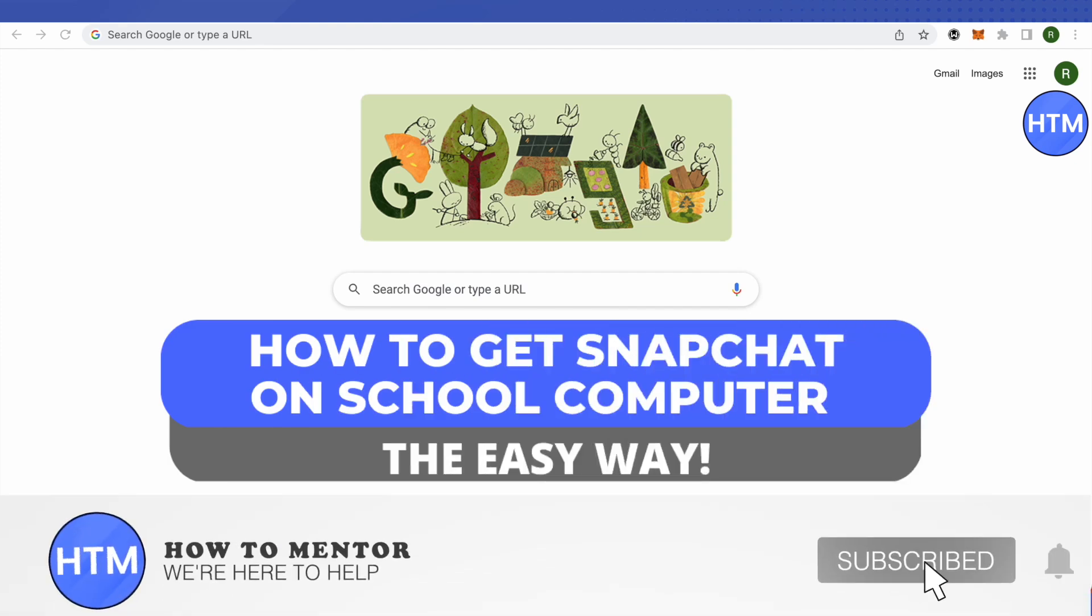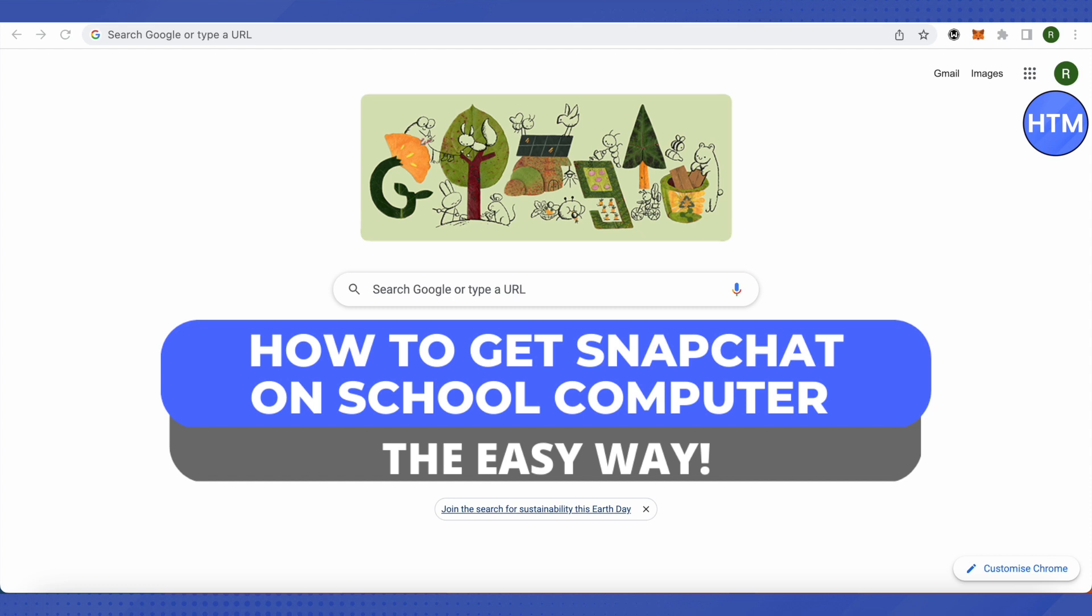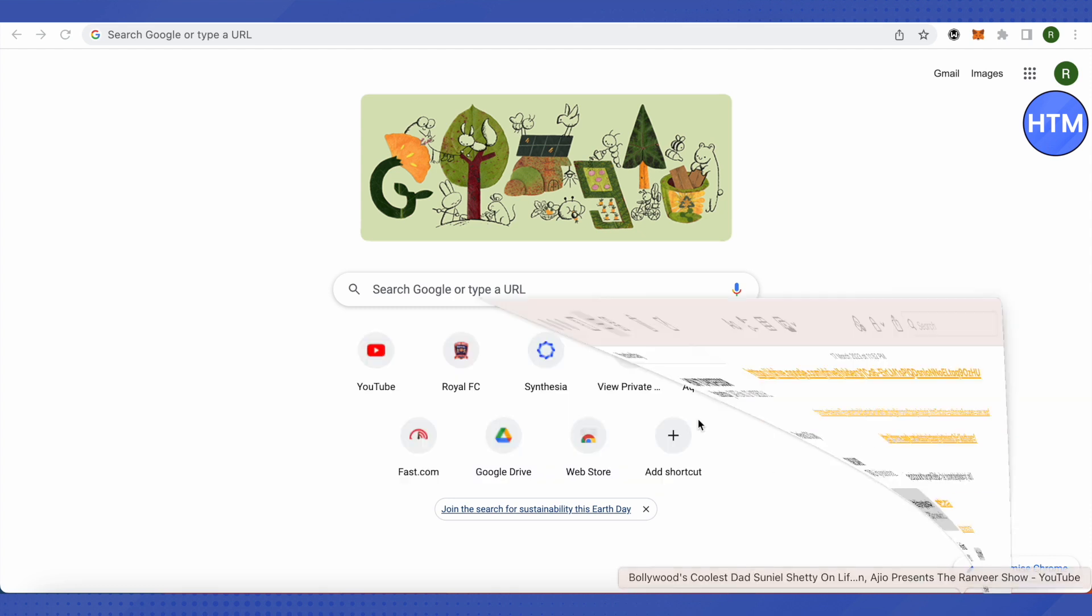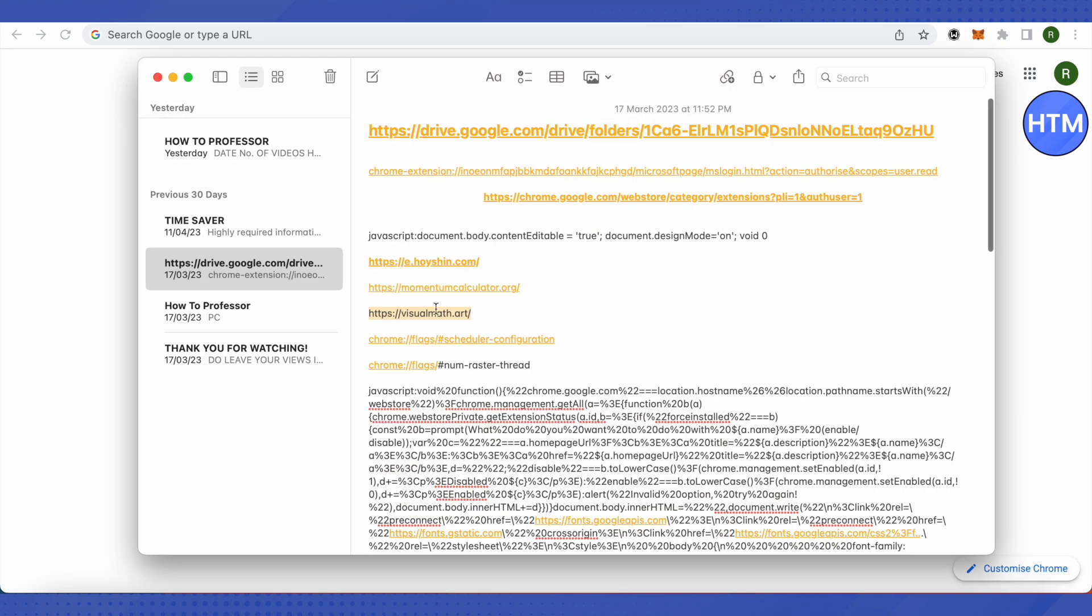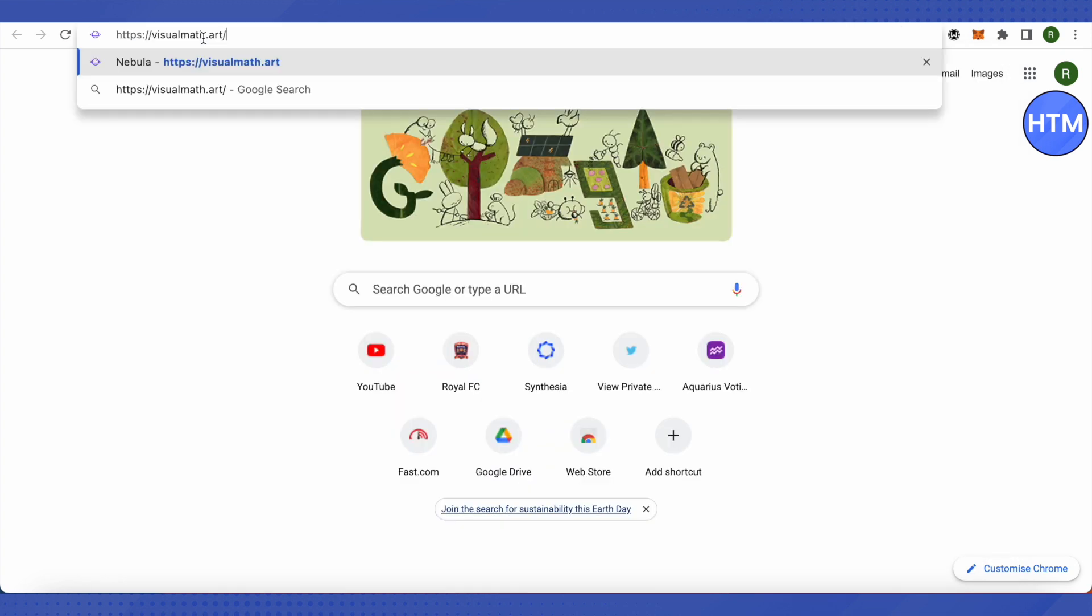Hello everyone, welcome to our channel. Today we will see how we can get Snapchat on our school computer. For that, you will need a proxy website and I will be providing this link in the description. Just copy this link and paste it in your browser and after that just hit enter.